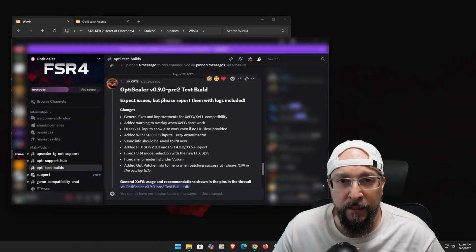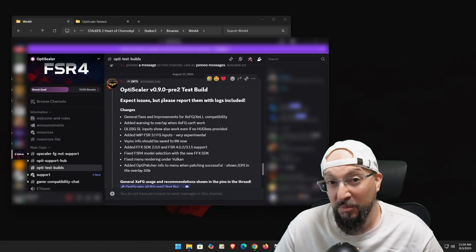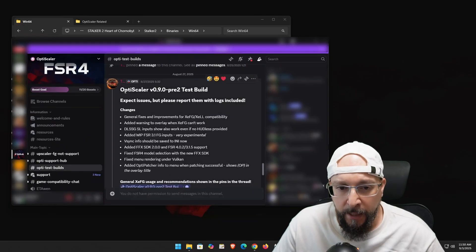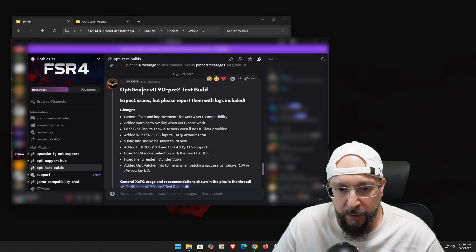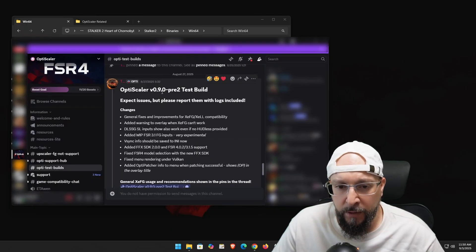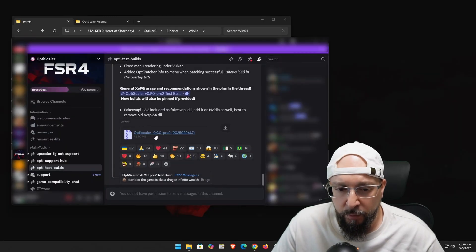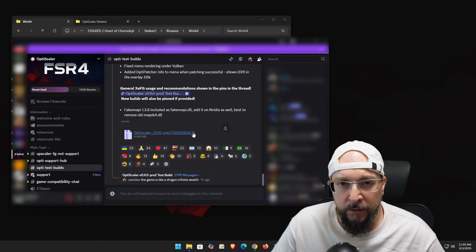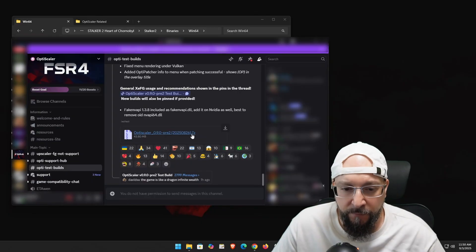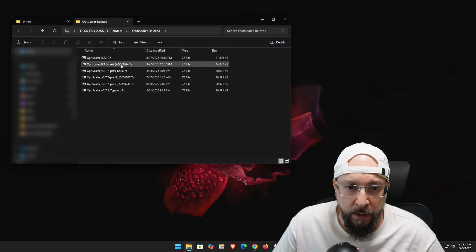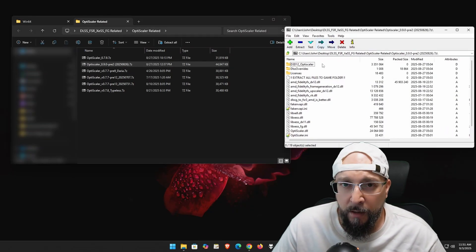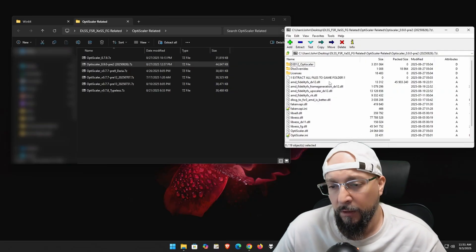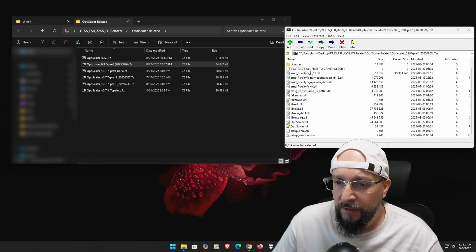I'll have a link in the description below for their Discord channel. Go to the OptiScaler test builds channel — the latest build is OptiScaler version 0.9.0-pre-2 test build. Click the download button to get the 7z archived file. Open it with your archiver of choice — 7-Zip, WinRAR, WinZip — and grab all the files.